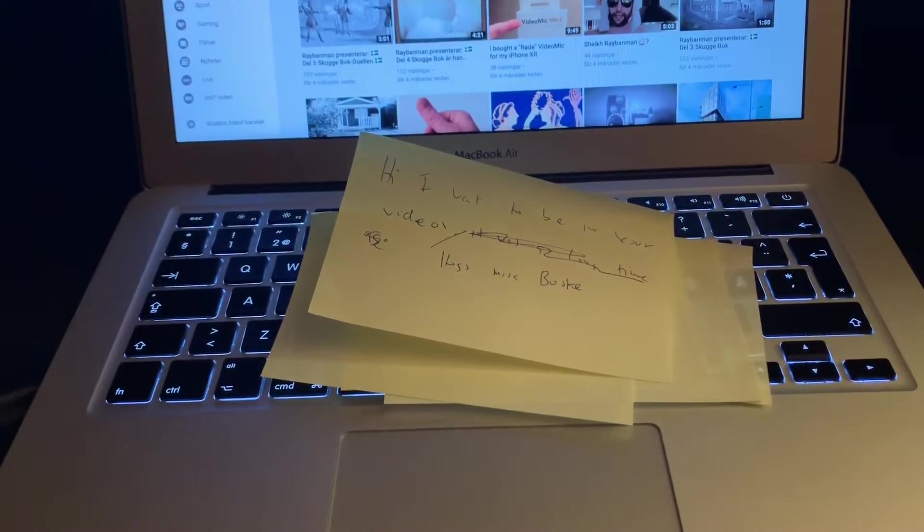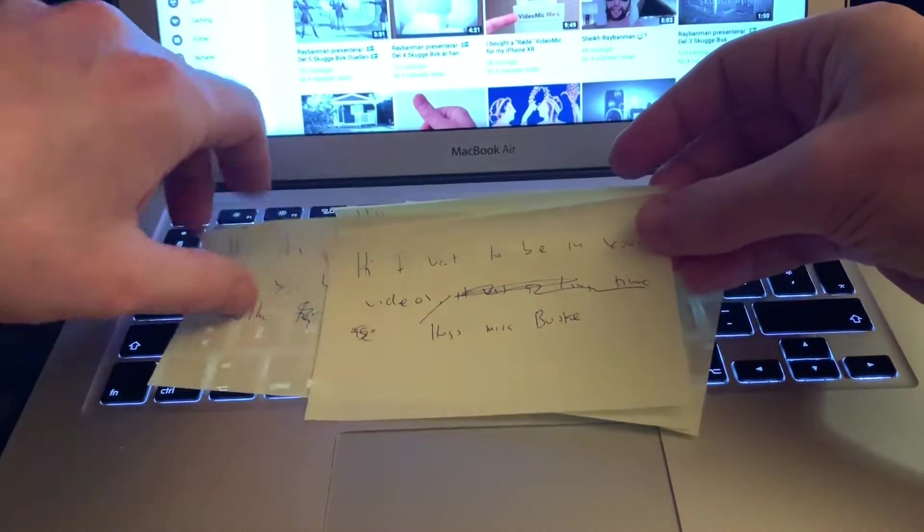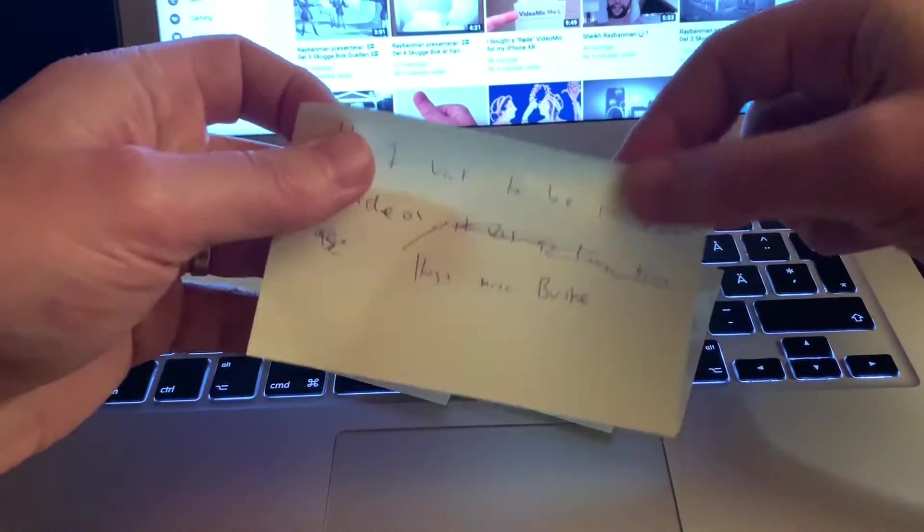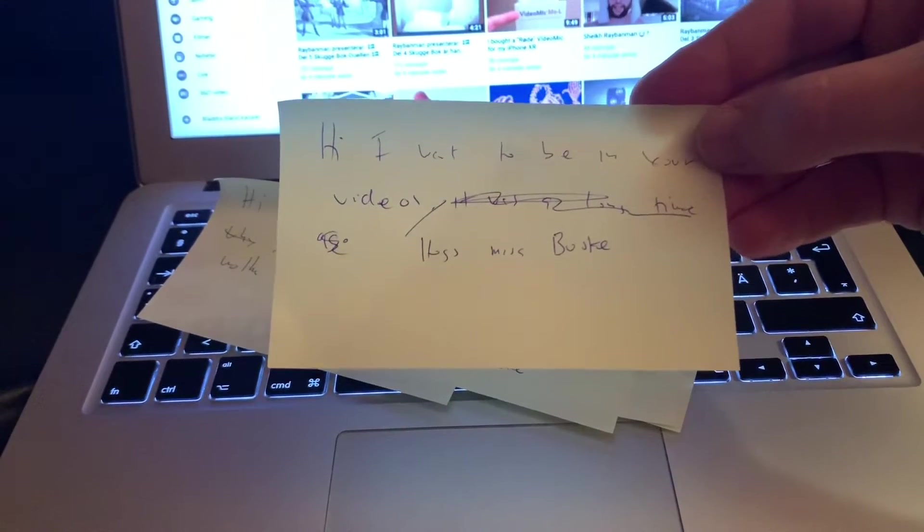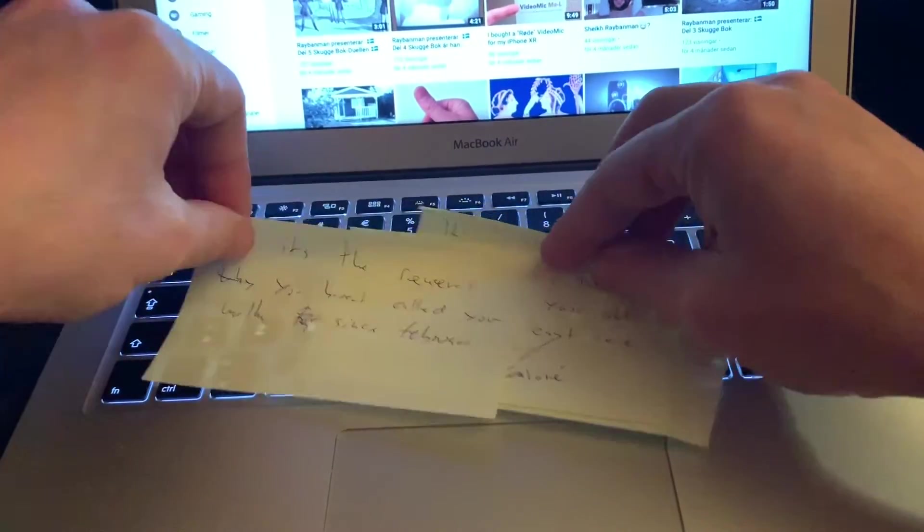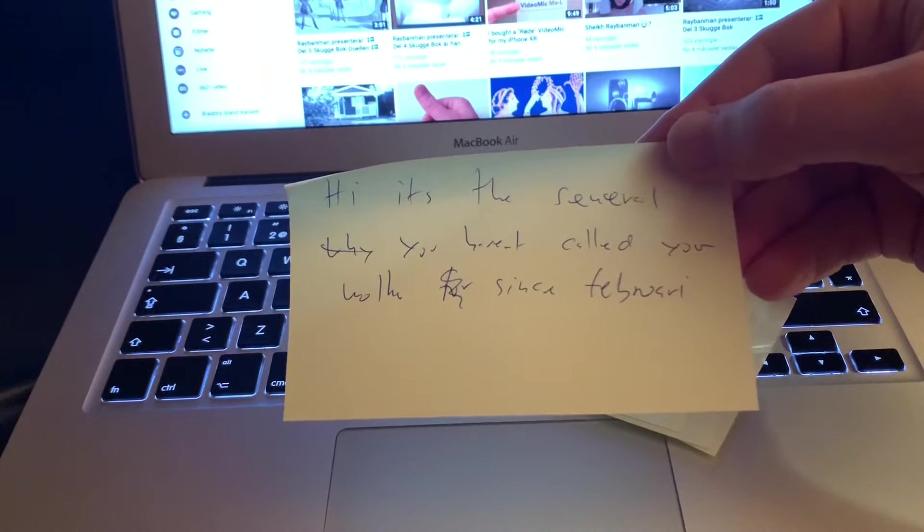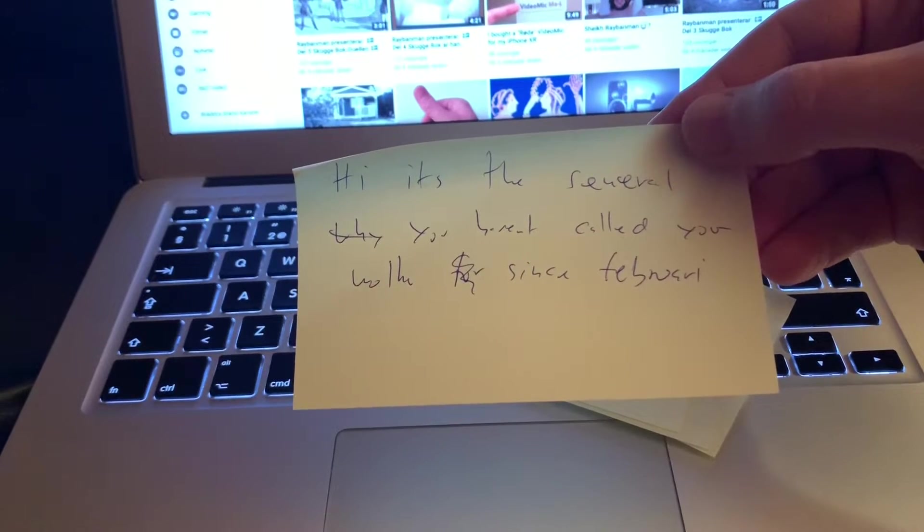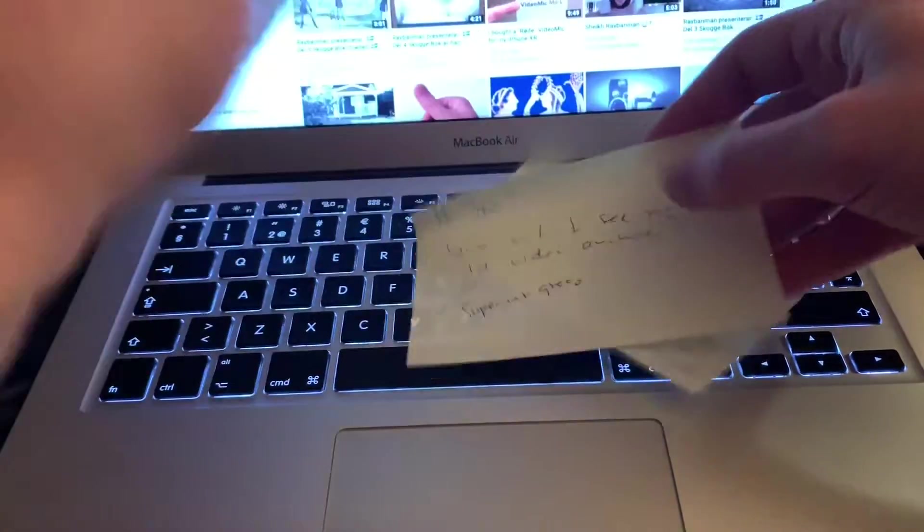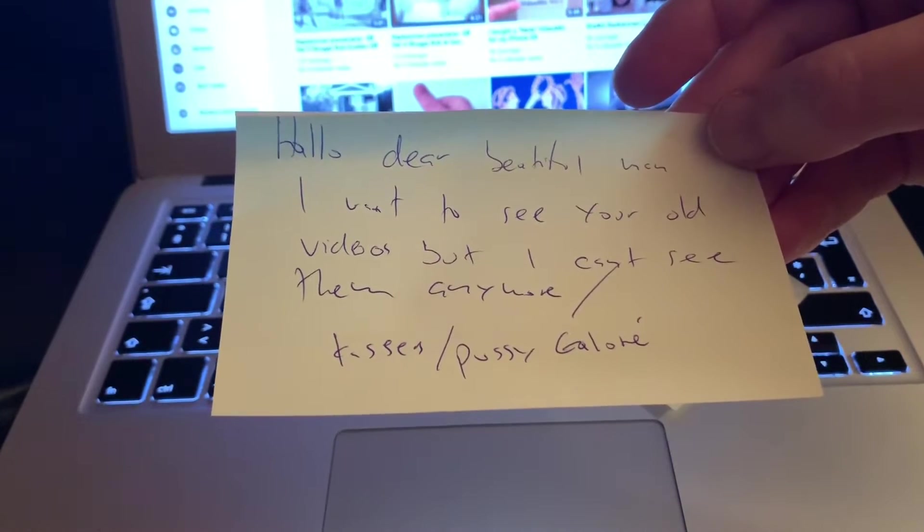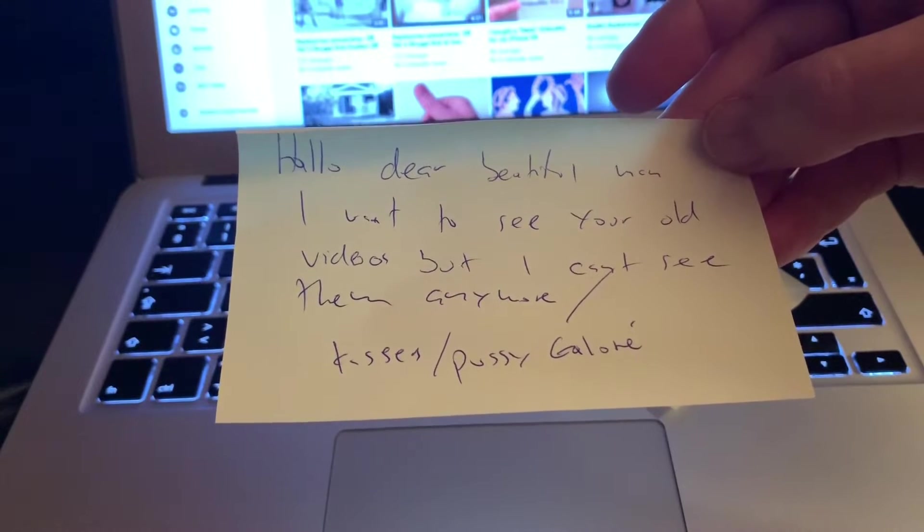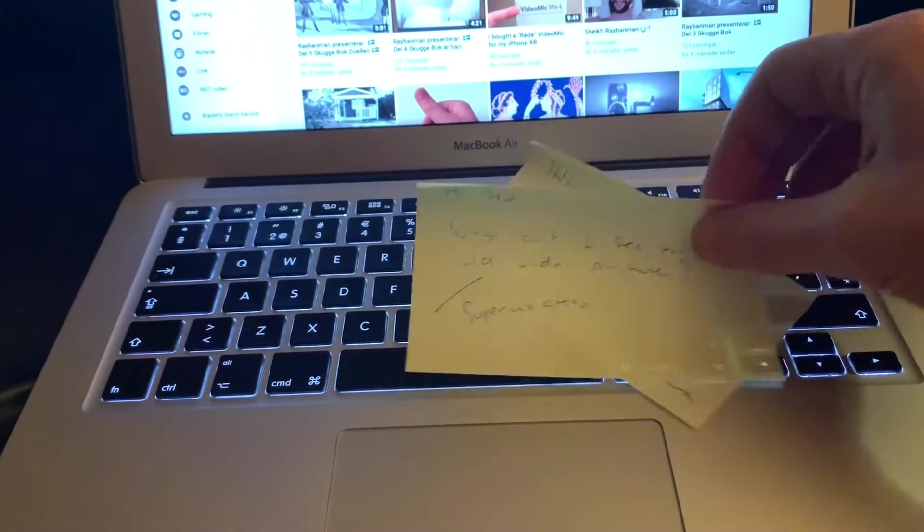I wrote down the mails I got in my inbox and here are some of them. The first one: hi, I want to be in your videos, hugs Miss Buske. Hi, it's the general. You haven't called your mother since February. Hello dear beautiful man, I want to see your old videos but I can't see them anymore, kisses Pussy Gallery. Okay, I will help you.